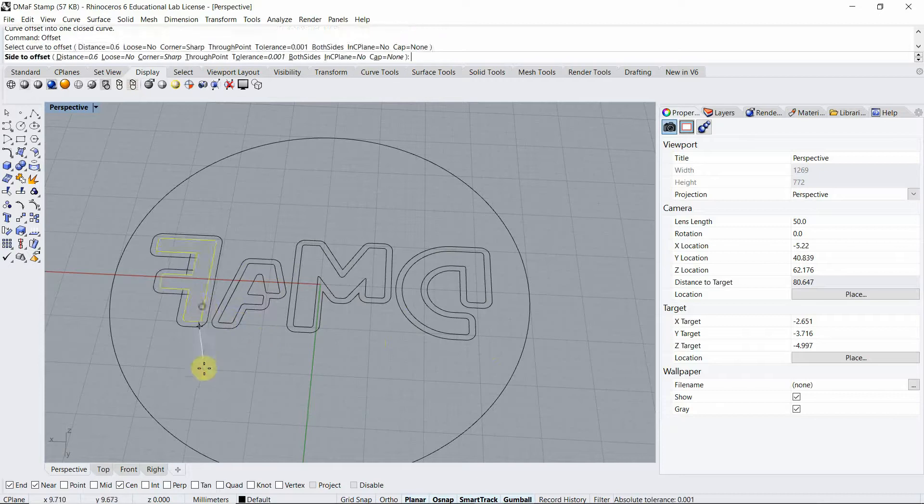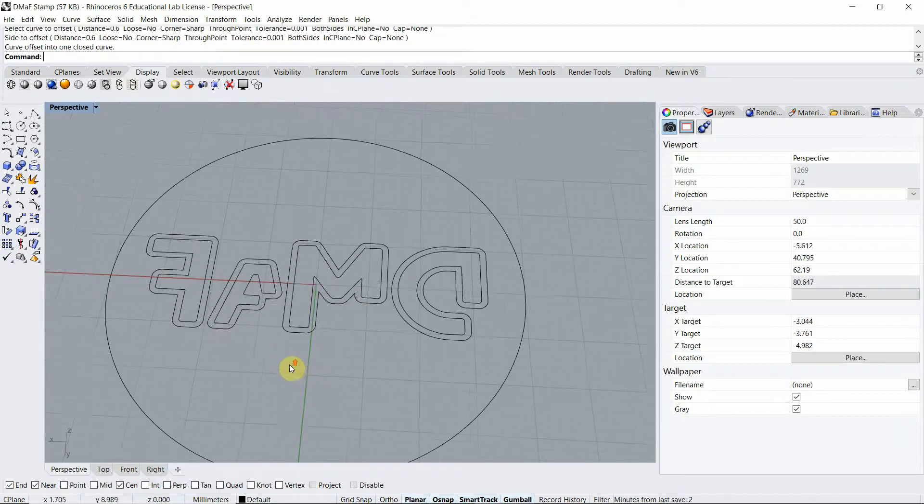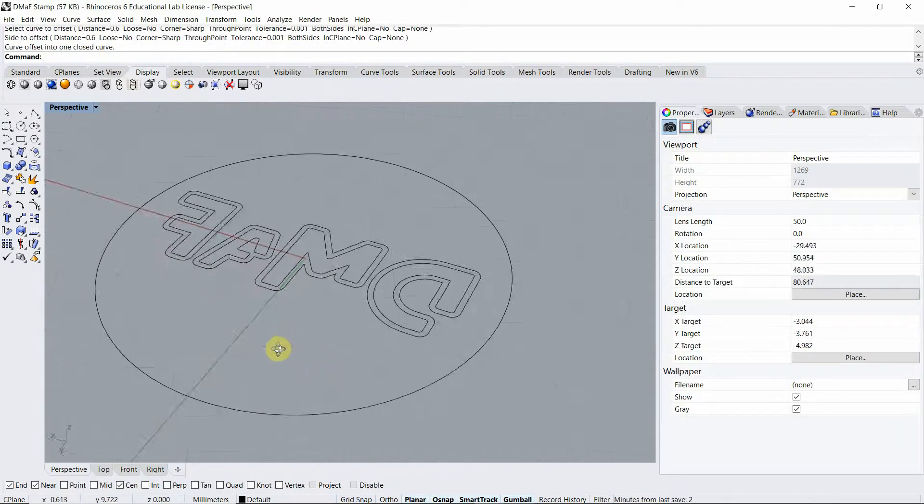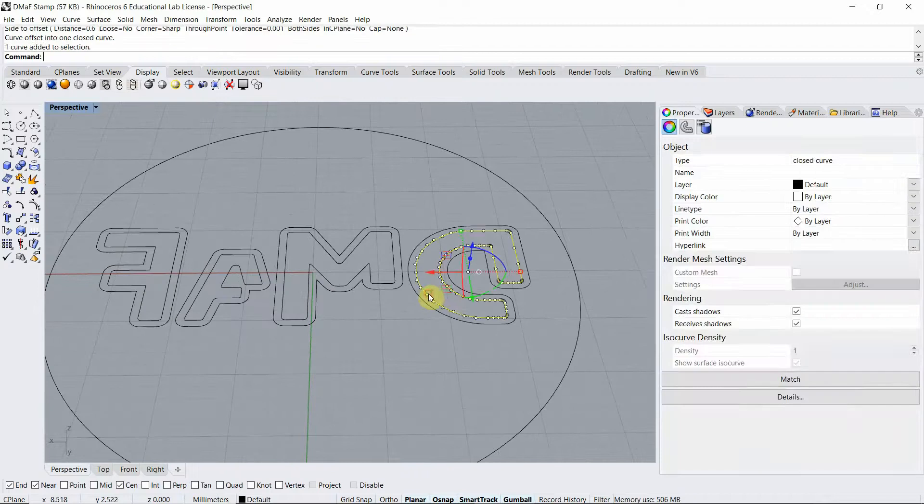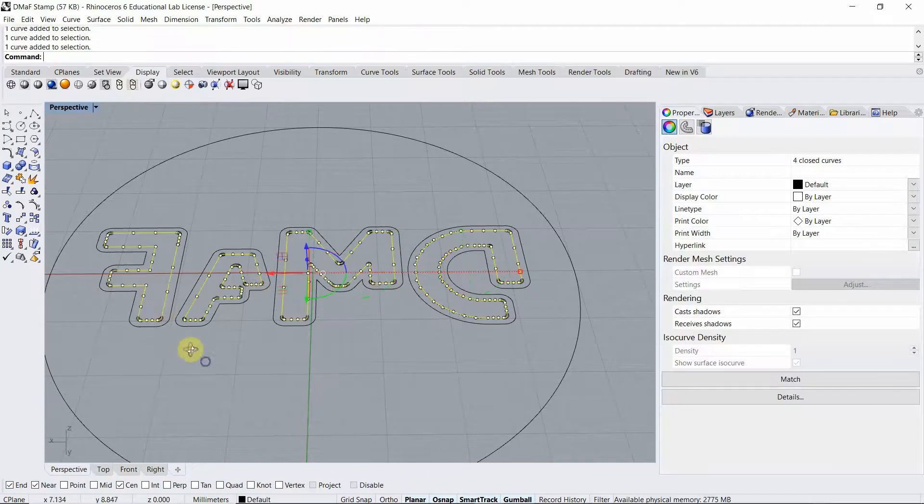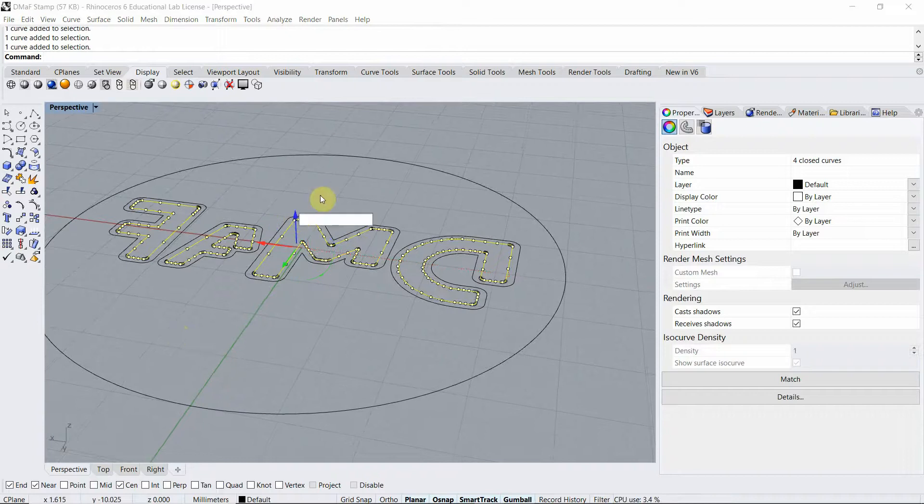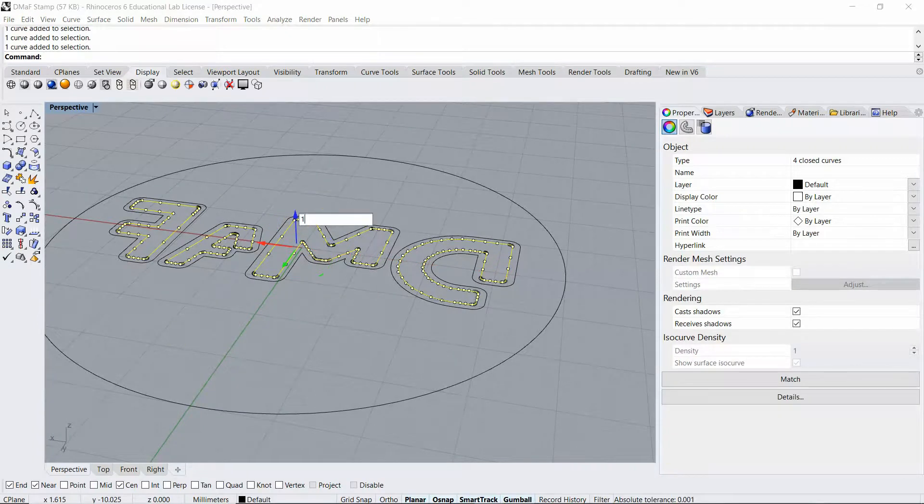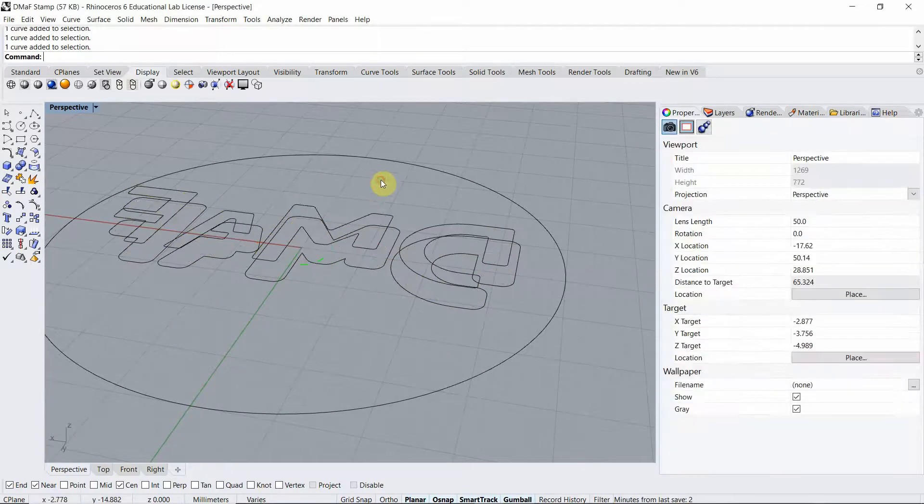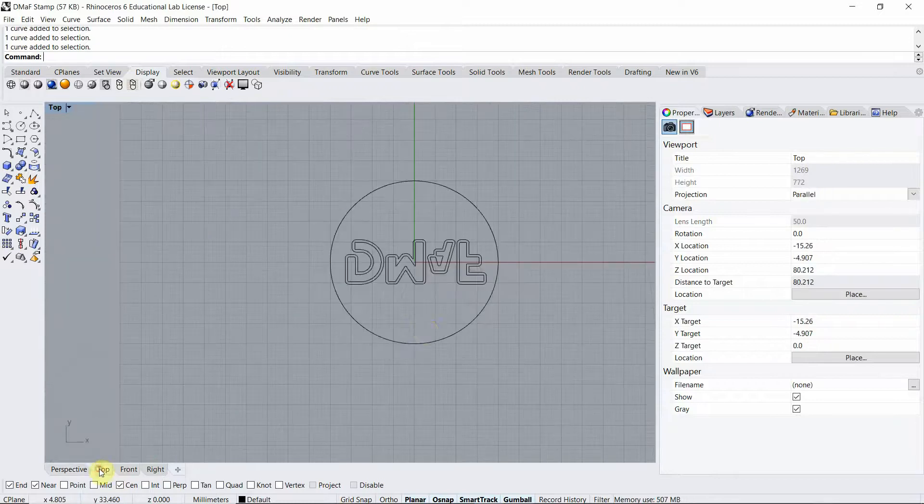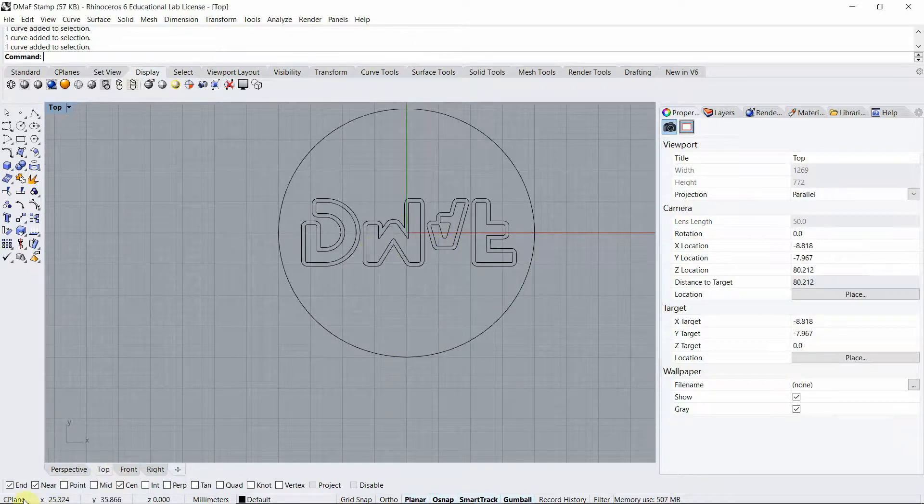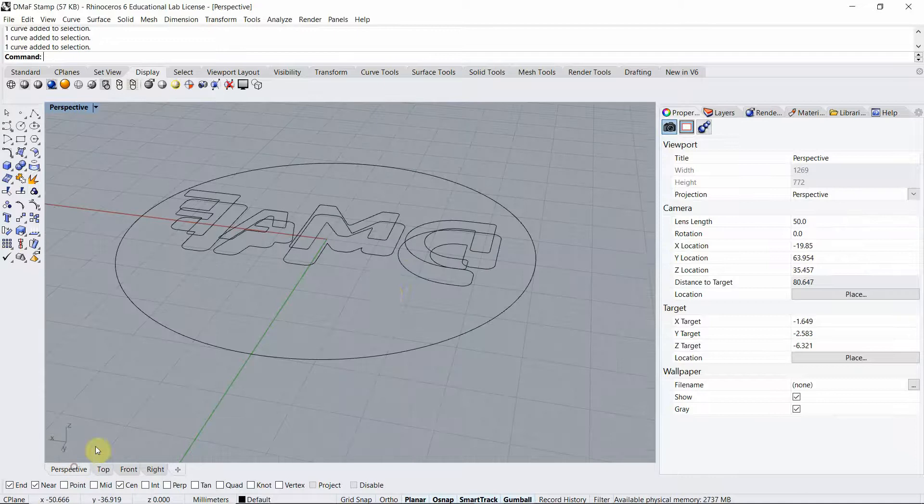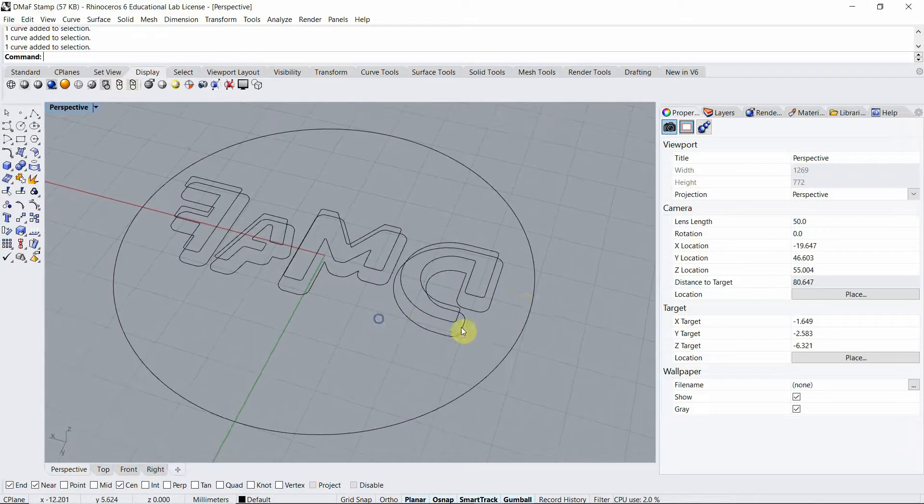Okay that looks pretty good. I'm going to choose the inner lines and I'm going to move them up 1.4 millimeters. So use 1.4 and that's going to be the height of my stamp or at least of the letters of my logo.